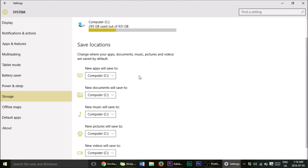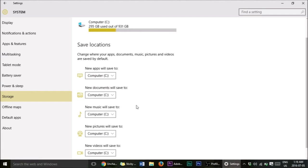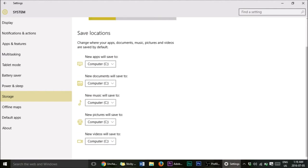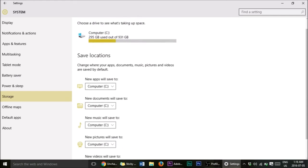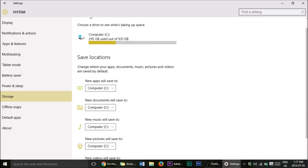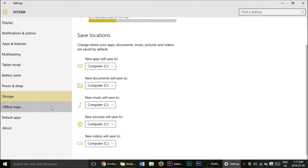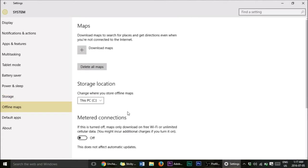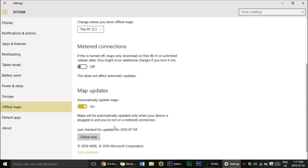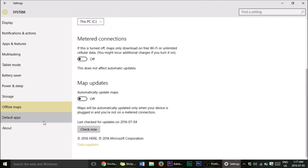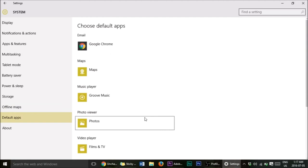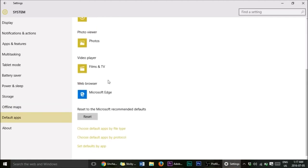Now go to Storage — this is where all your apps and things will be stored. You can set where new apps, documents, and music will save by default. Windows 10 has made everything easier to access right here. For Offline Maps, I would turn that off if it's on. Map updates — turn that off too. Default apps you can leave as they are.